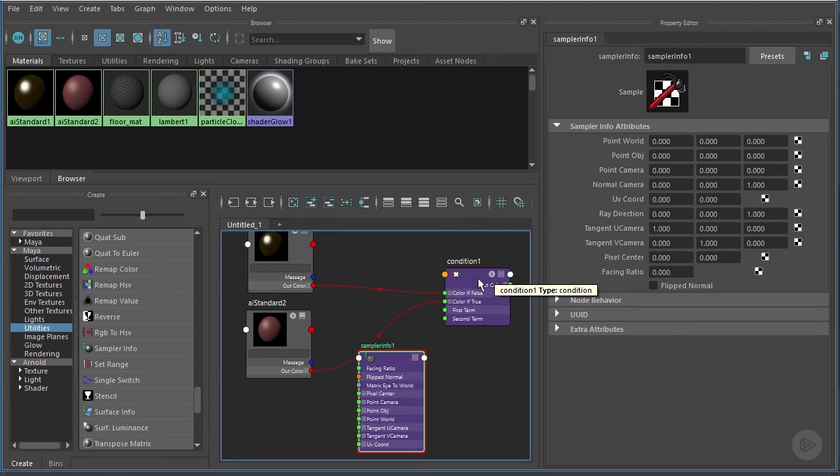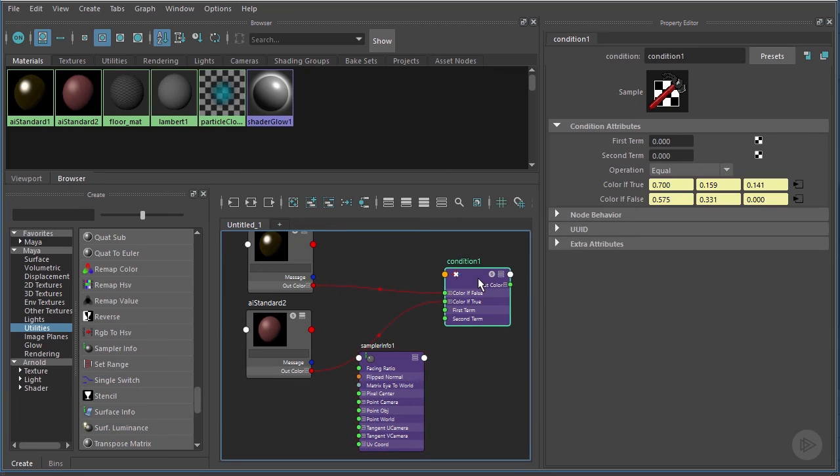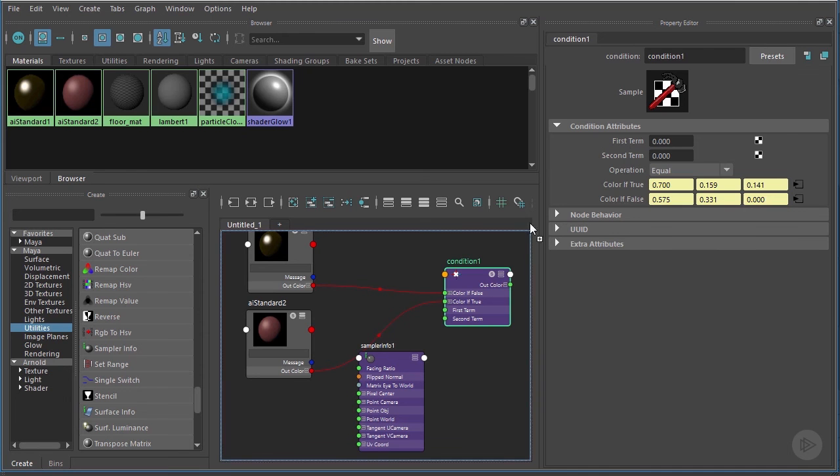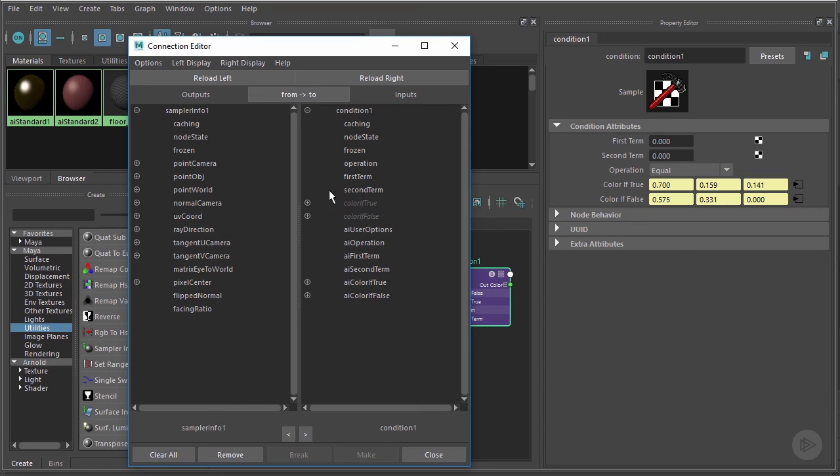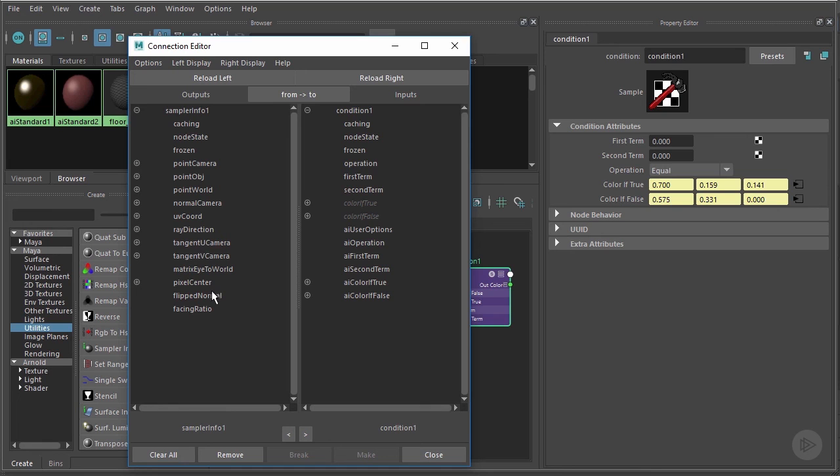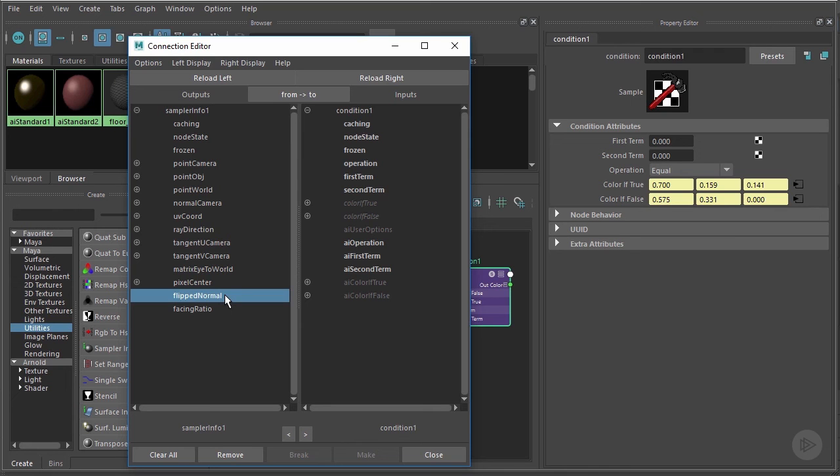Let's go ahead—we want to connect this particular Sampler Info node over here to the First Term input. We'll middle click and drag, and again we're presented with the Connection Editor. Not a big deal. Let's come over here and find our First Term. It's right there, but you can see I can't click on that—we need to know what we're connecting first. So let's bounce over to our outputs, and what we're going to connect is the Flipped Normal output. We're going to tell this node to say if the normals are flipped for a face, then apply the true material. If they're not flipped, then apply the false material. Let's connect that up to First Term just like so and close that out.